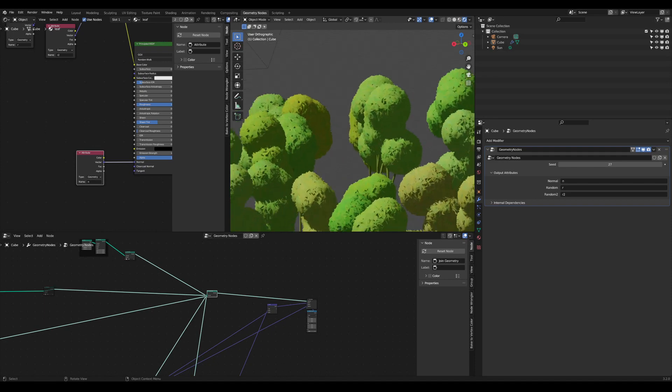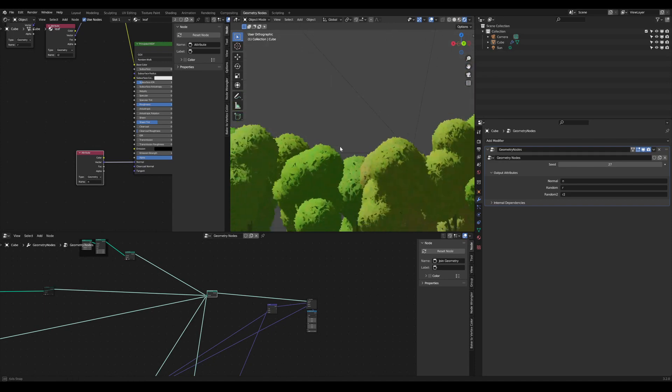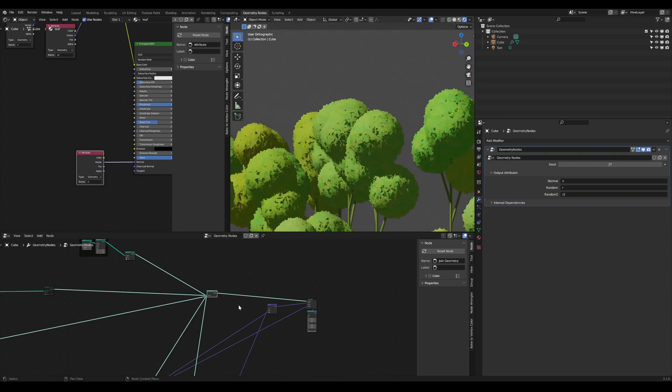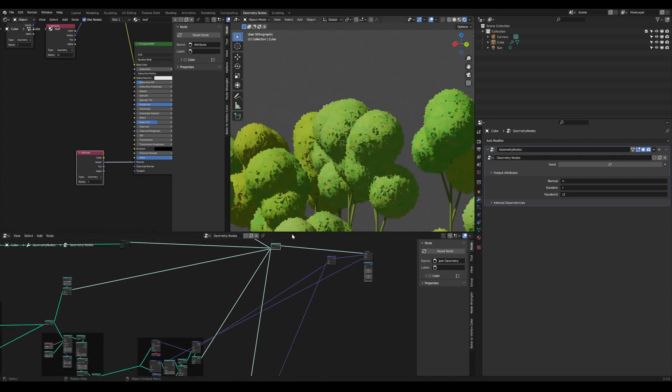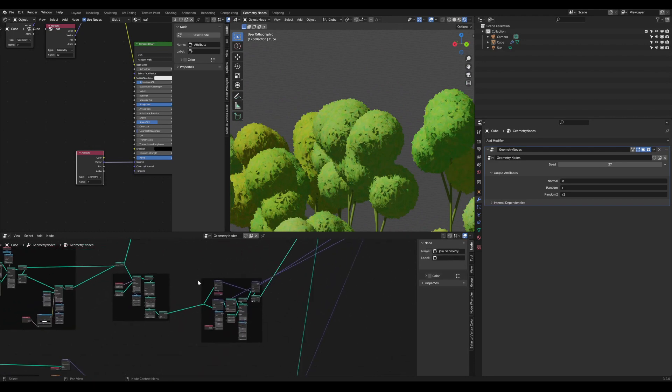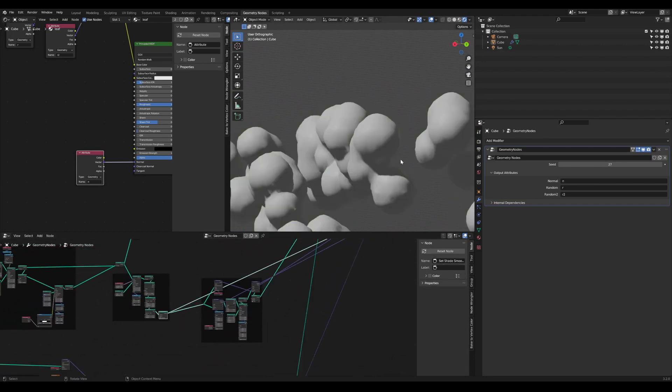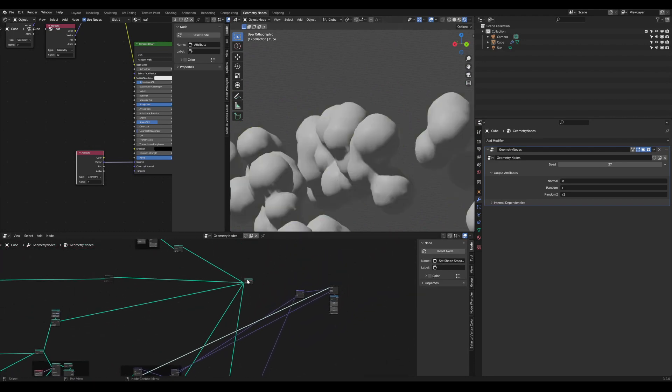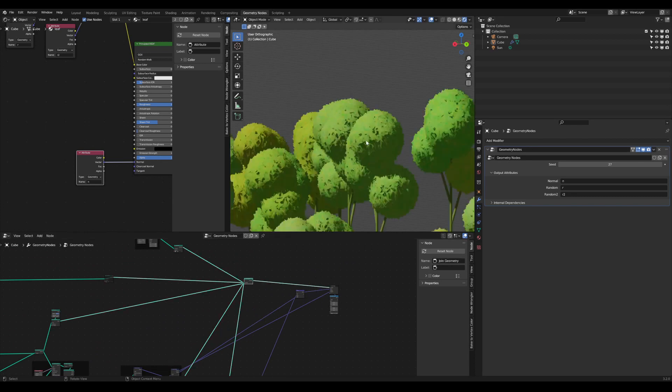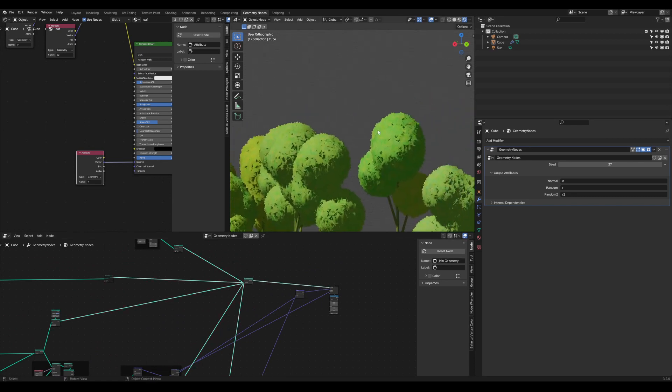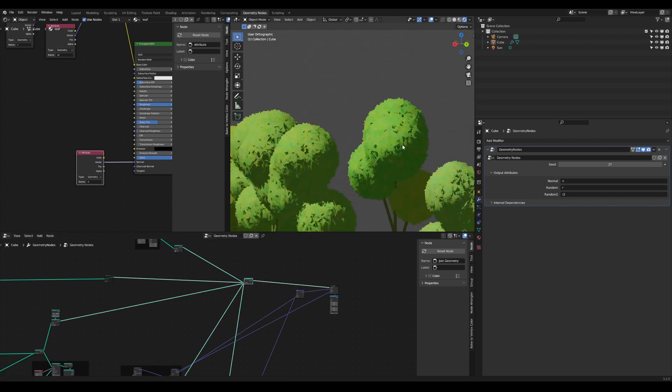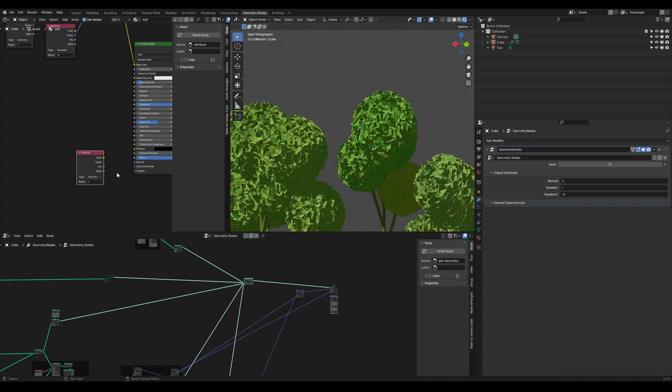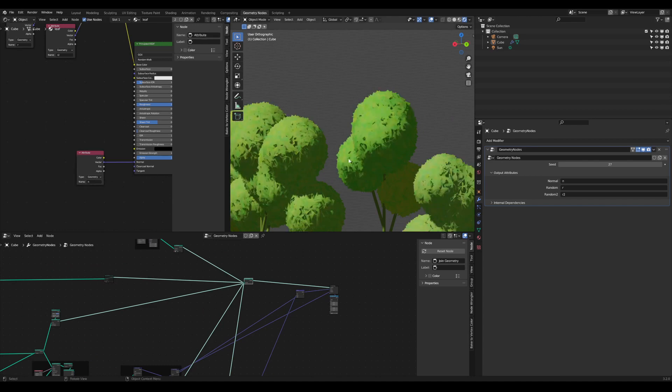Finally here is a scene where I've used the same method to transfer my normals from these spherical objects to the leaves of my tree. This way I can give it this very fluffy and cute look. So without the normals and with the normals.